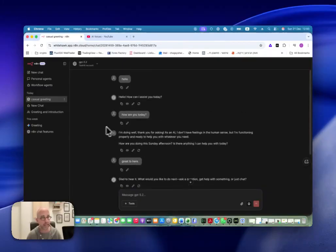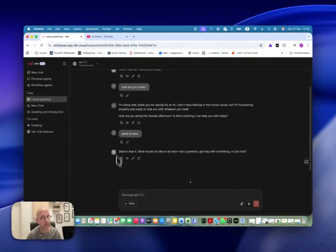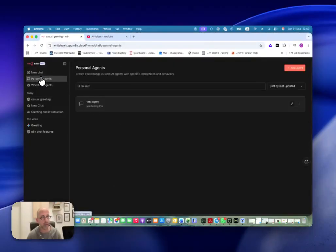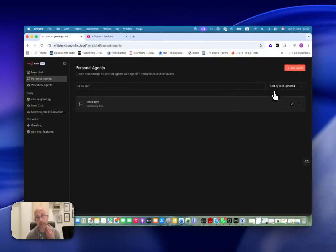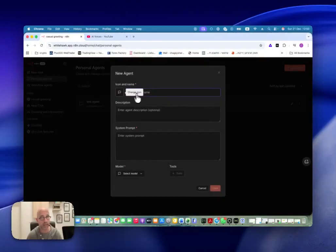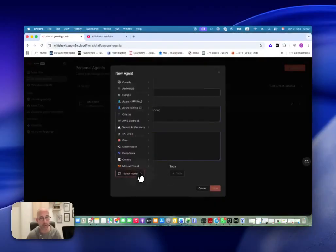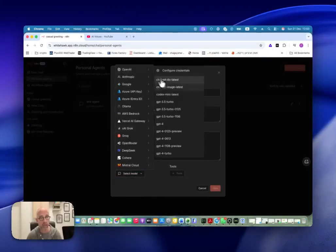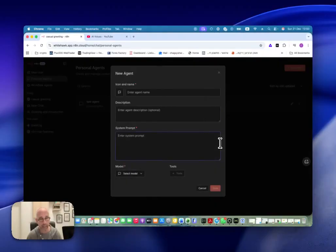And it's nice, like I said, to check and do some testing between different models. The other option that we have here is personal agents. Here we can build specific agents — you can call these like custom GPTs that we have in ChatGPT — and we can give it a name, we can add an icon, we can add a description, we can use a system prompt, and we can choose which model and LLM we want to give for this agent.